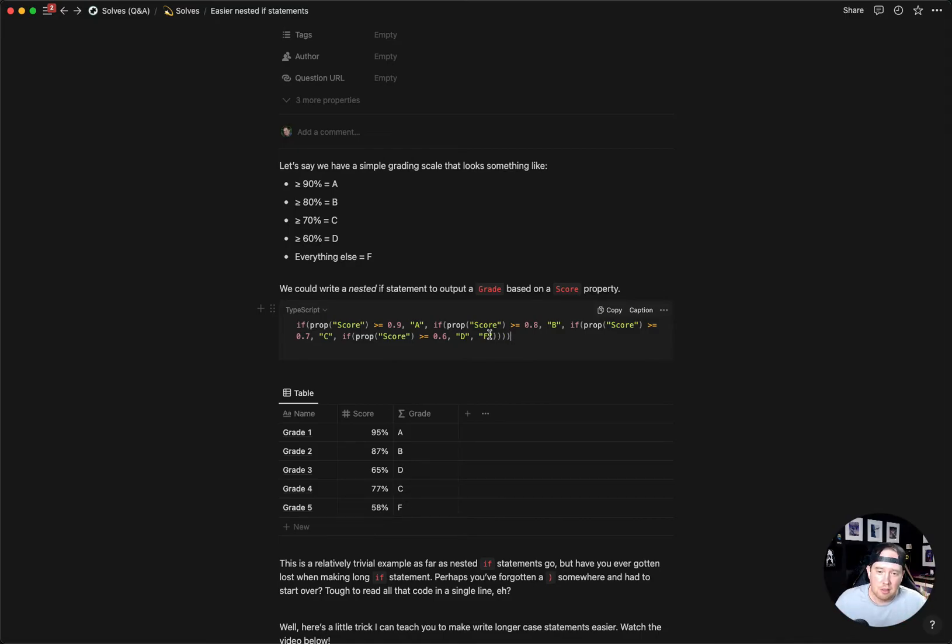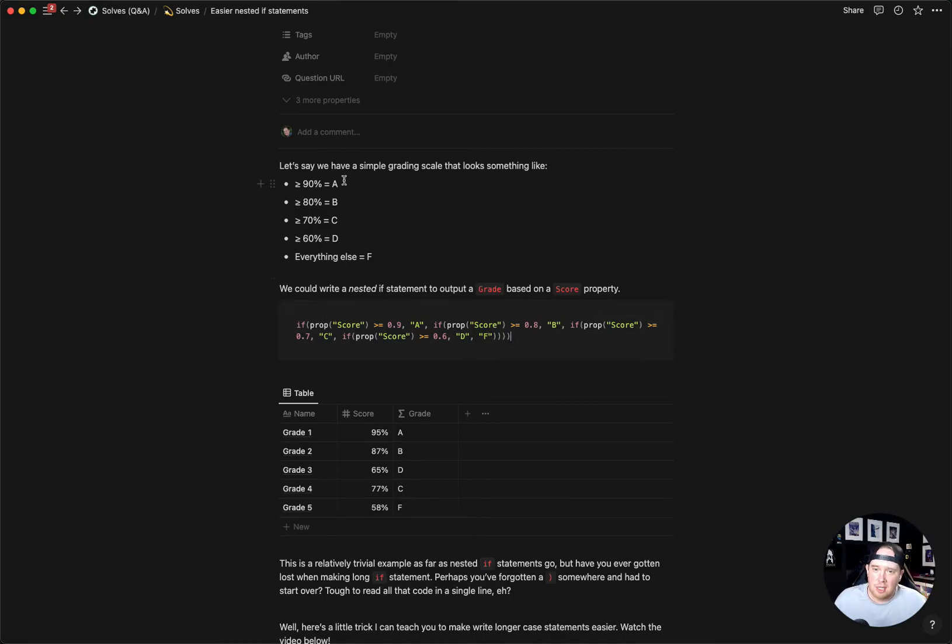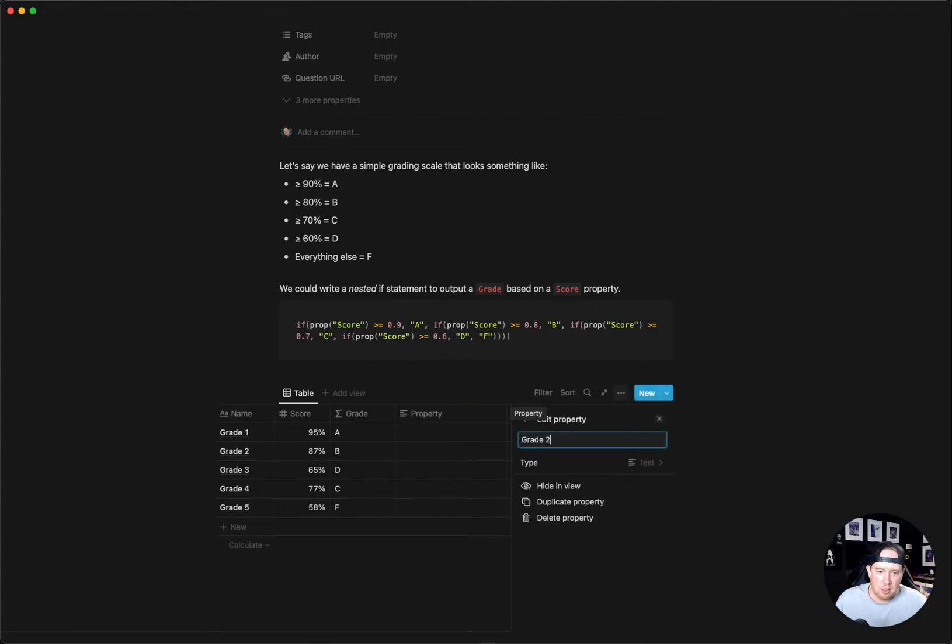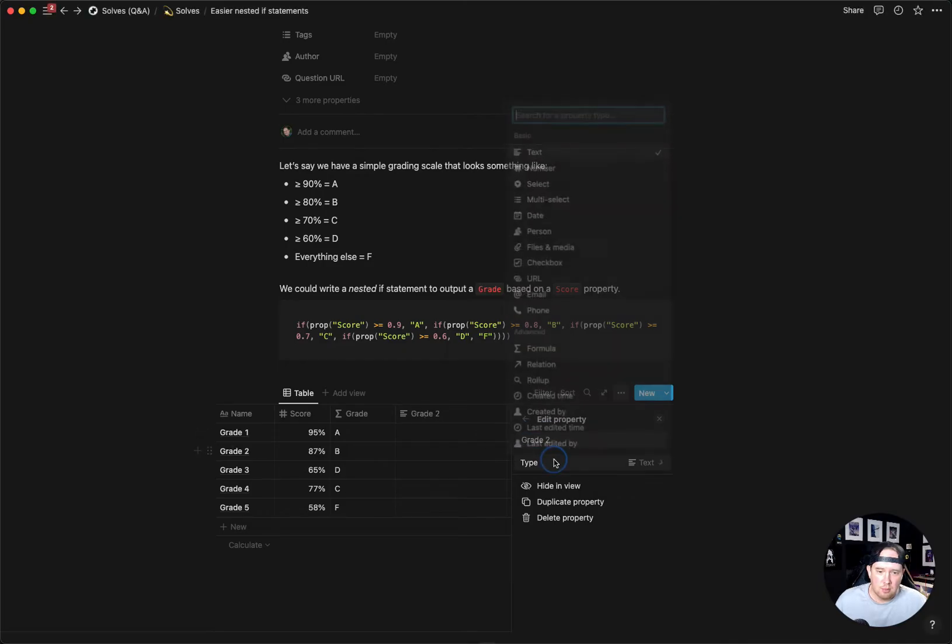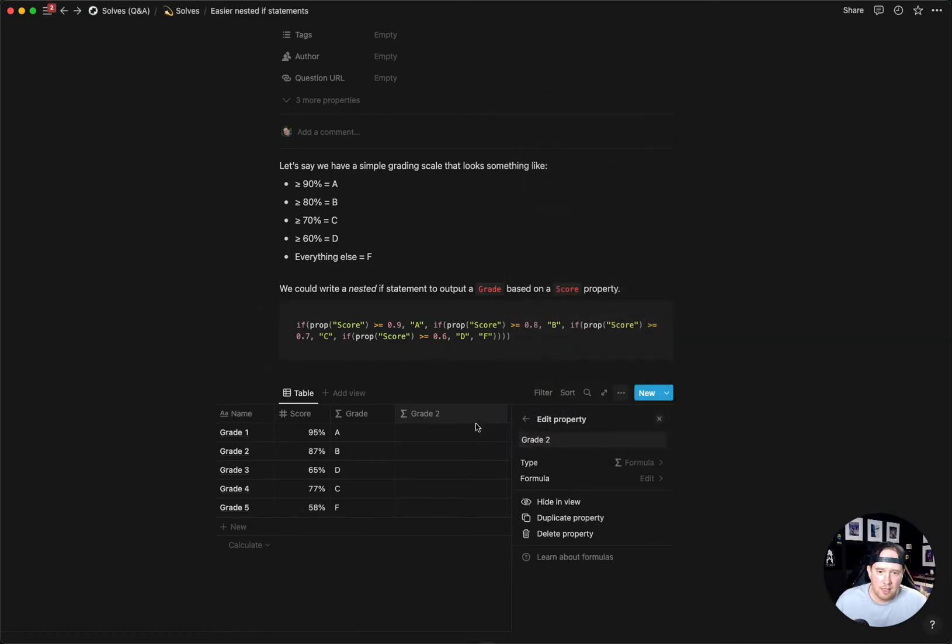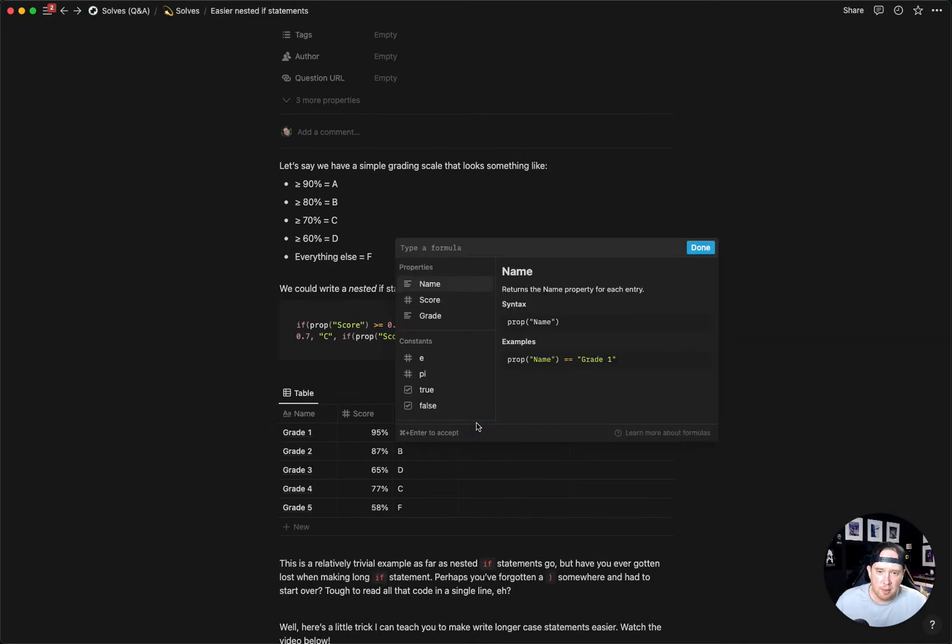I have a little trick for you to write these formulas that will make it a lot easier to do. You always want to start with your top level. I'm going to make another one here for this grade two, and we'll add a formula.